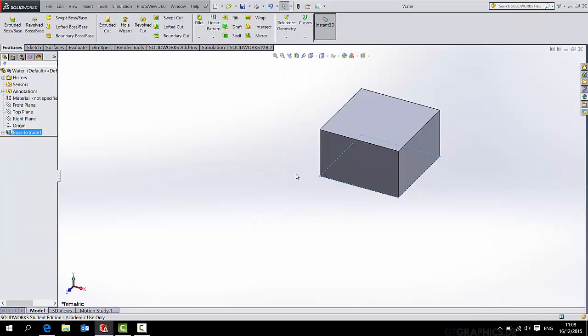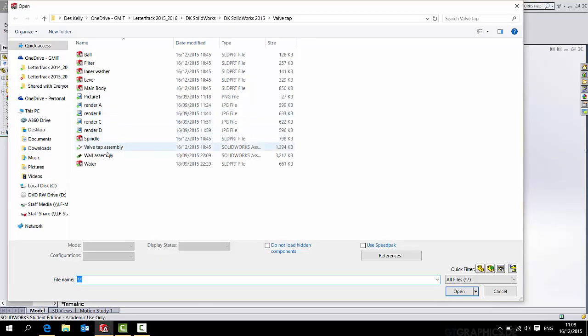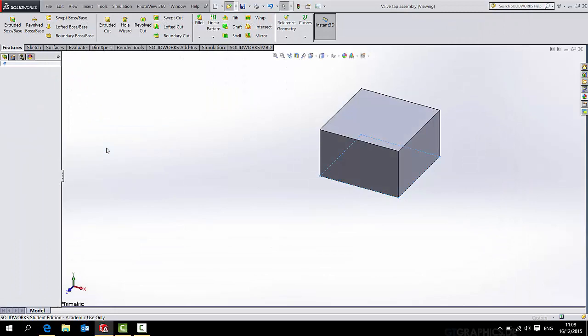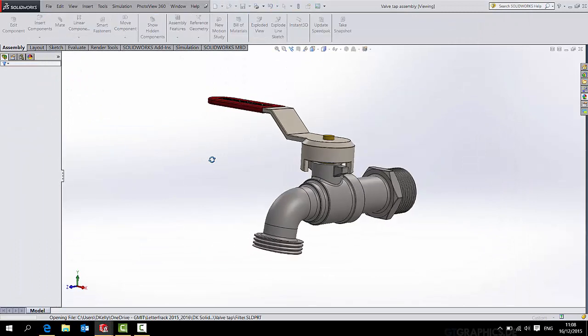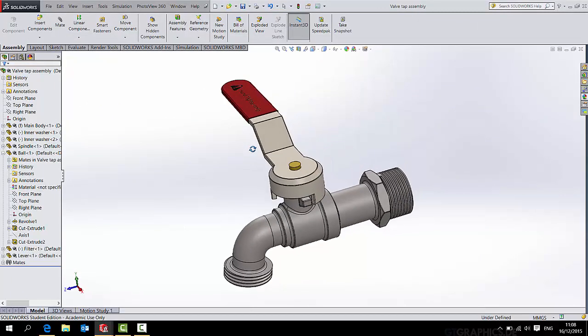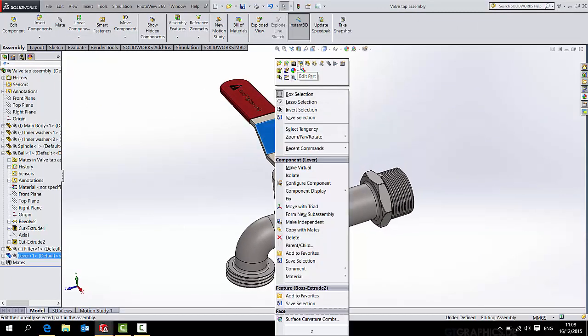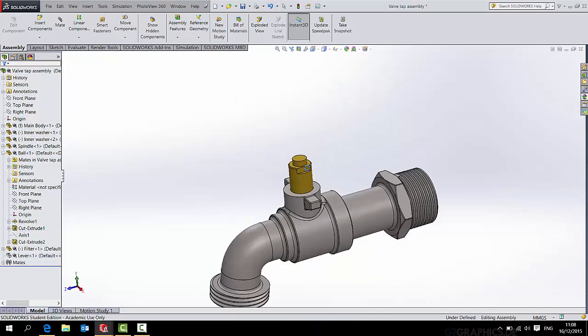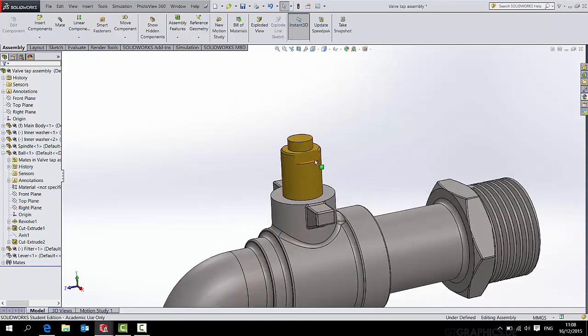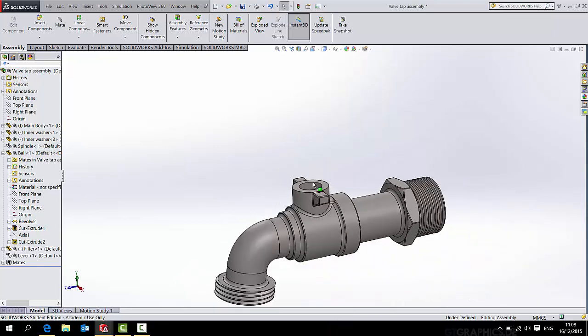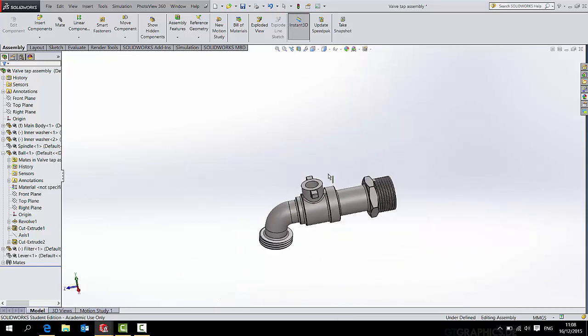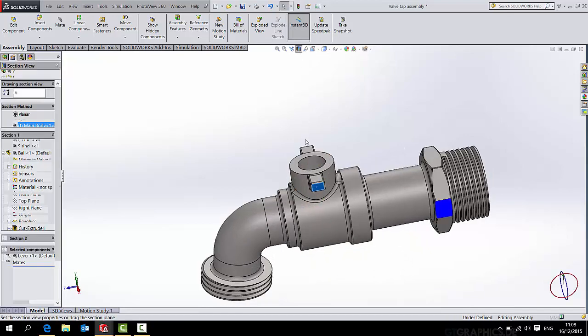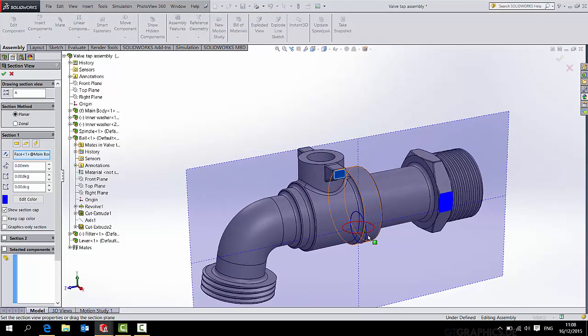So I just closed that by mistake, so I'll open that up again. I don't really want to fill the handle with water, so I'll just hide the handle for a moment. I'm in my completed assembly now. I don't want to fill that spindle with water, so I'll hide that as well. I'm just making life easy on myself in a moment. All I really want to do is fill the inner workings, the mechanism if you like, of the tap with water.